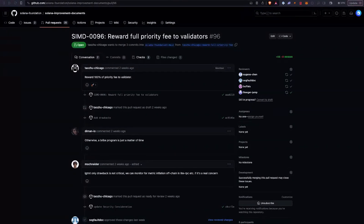So what are the SIMDs that have been proposed lately? There's been a couple in the last couple of weeks. It's been about two or three weeks since we recorded the last ChangeLog. I saw SIMD 96 — it looked pretty interesting to me. It's been proposed to reward all priority fees to validators. Currently, about 50% of priority fees go to validators and 50% get burned. This new SIMD will send all of those fees to validators, which I think is really cool.